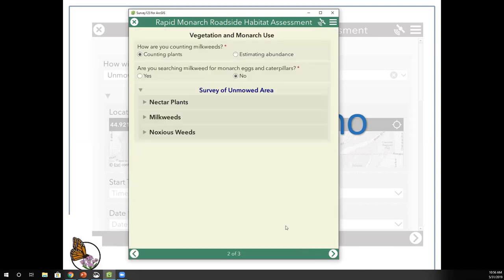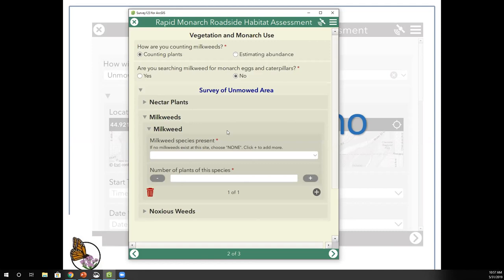If management is not populated, the denominator of the score is simply adjusted — it will be out of 75 points instead of 100 points. For our demo site, we're going to say it's never been herbicided and the frequency of mowing is every few years, to generate a high habitat score.